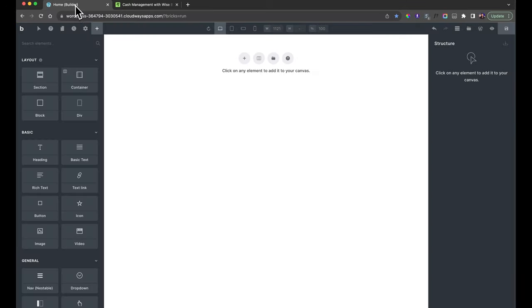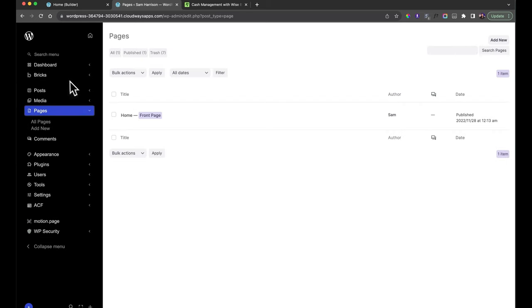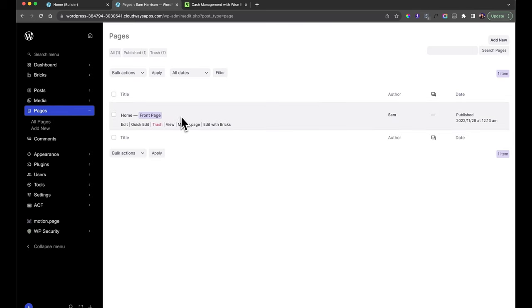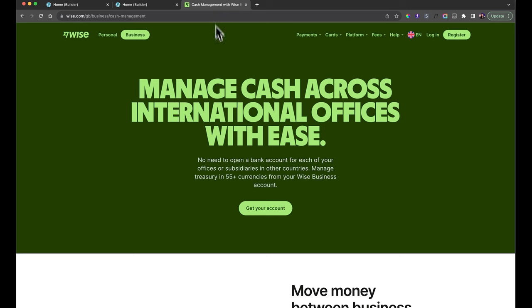Once you've done that, you'll log into your WordPress dashboard, which will look something along the lines of this. My version might look a bit different because I have a plugin installed to make it look nicer. Head over to the Pages tab, find something called Sample Page, go to it and then click Edit with Bricks to get started building.